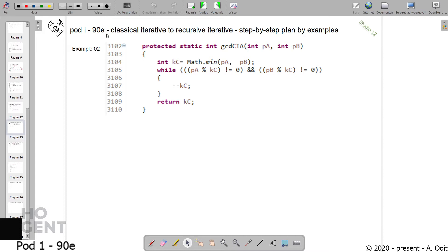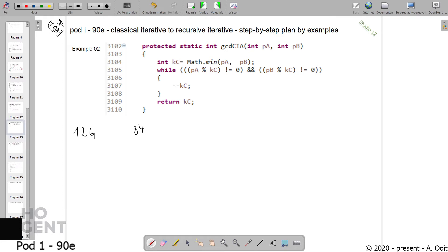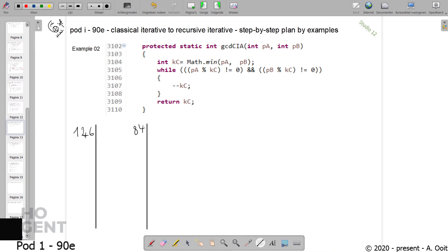I suppose you know what the greatest common denominator of two natural values is. Let's take two values, for instance one hundred and twenty-six and eighty-four. What is the greatest common denominator? What is the greatest natural number that divides both numbers with a remainder of zero? One way to do it, if you have no computer or online tool, is to split the numbers up into their prime numbers.